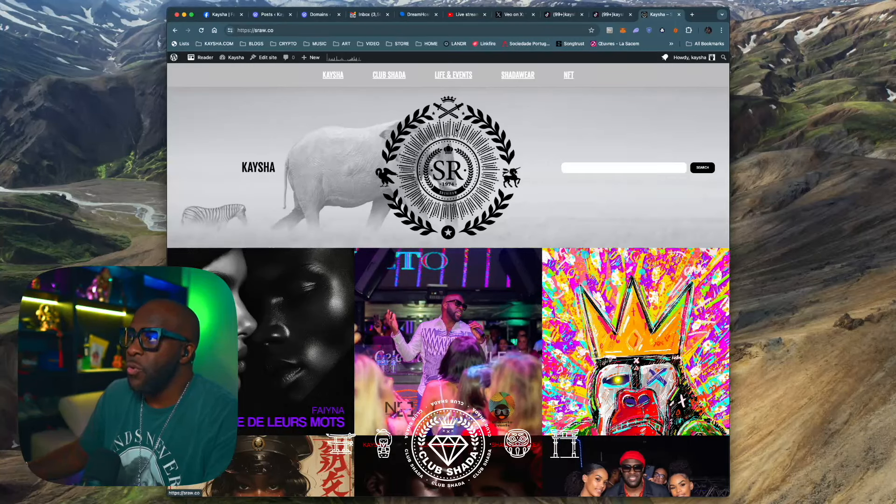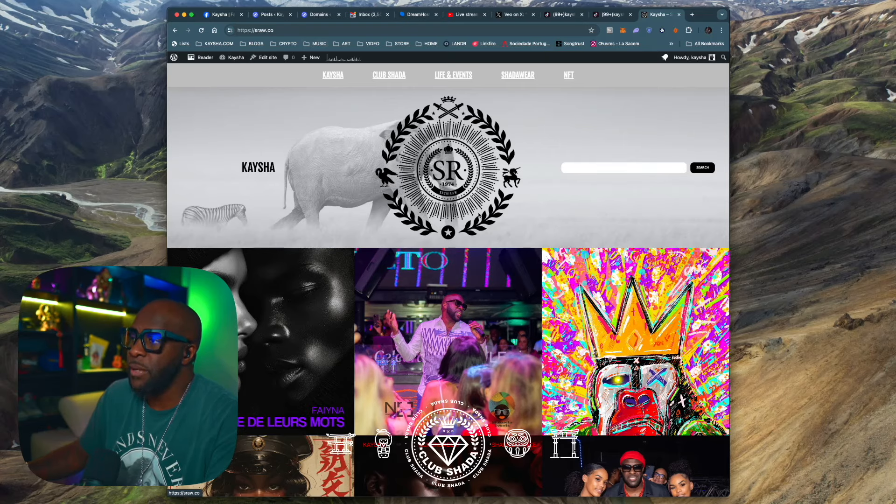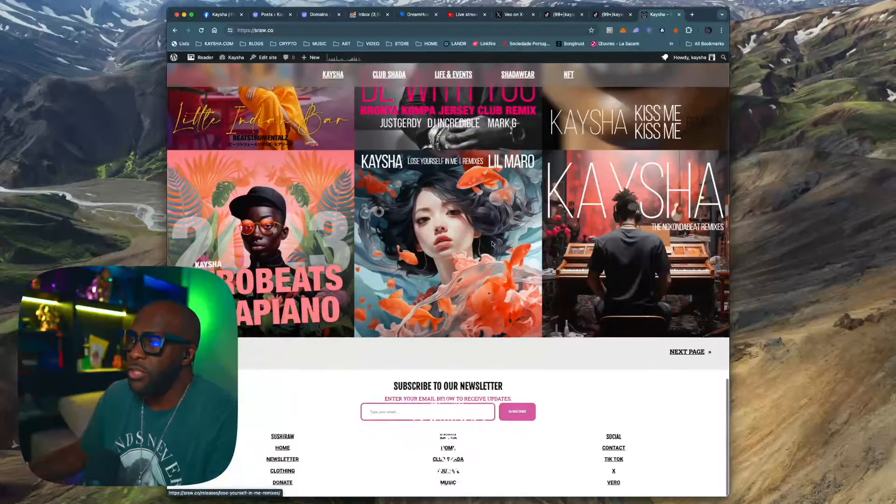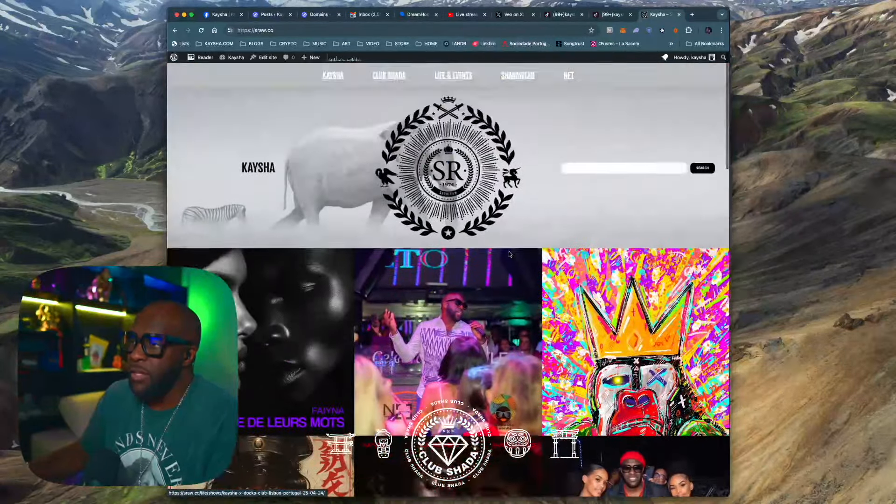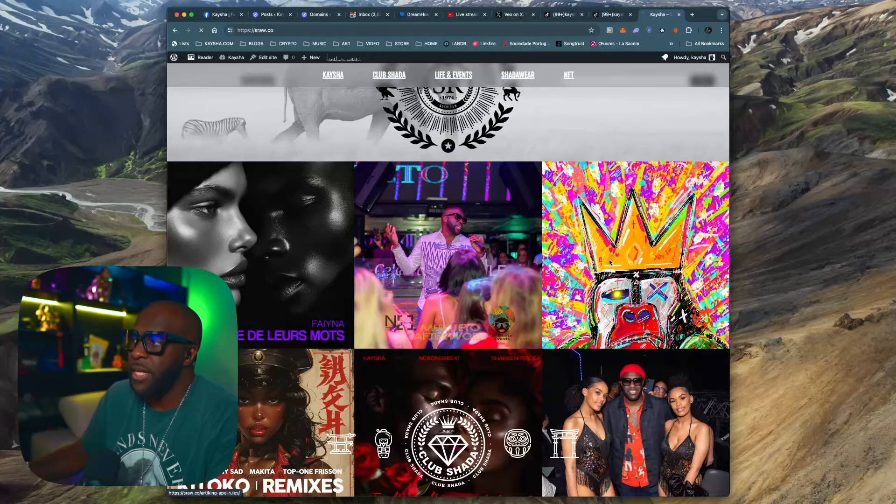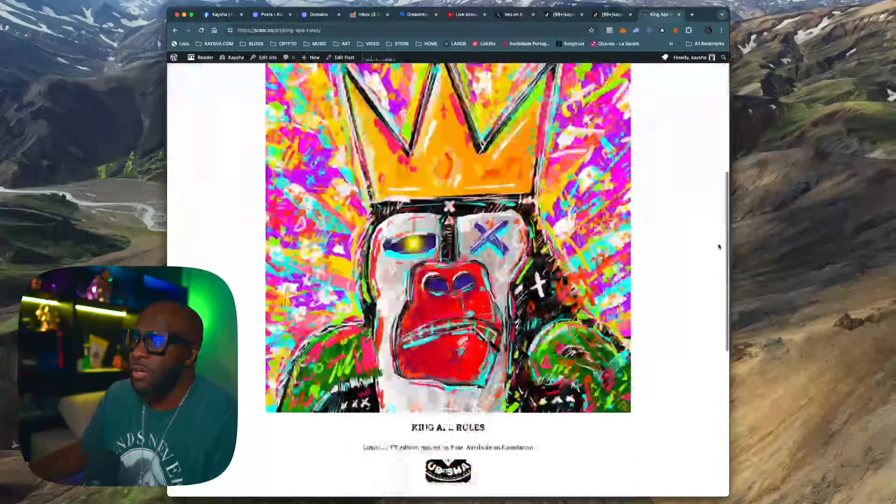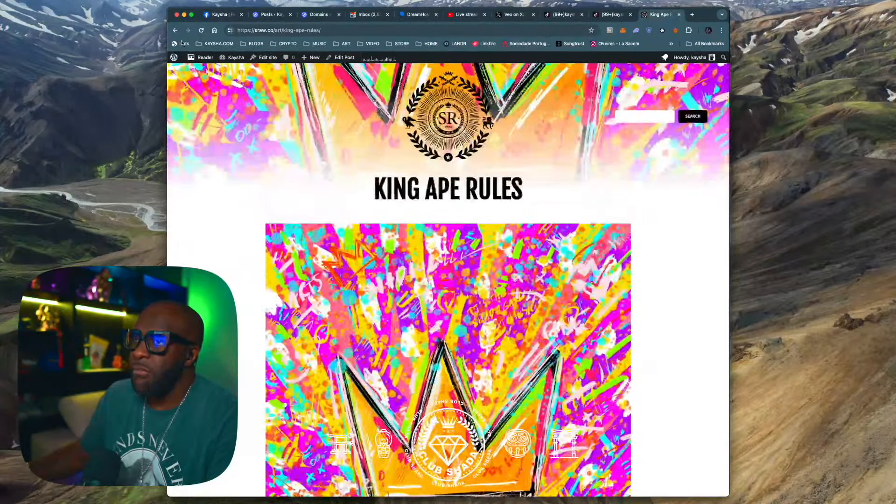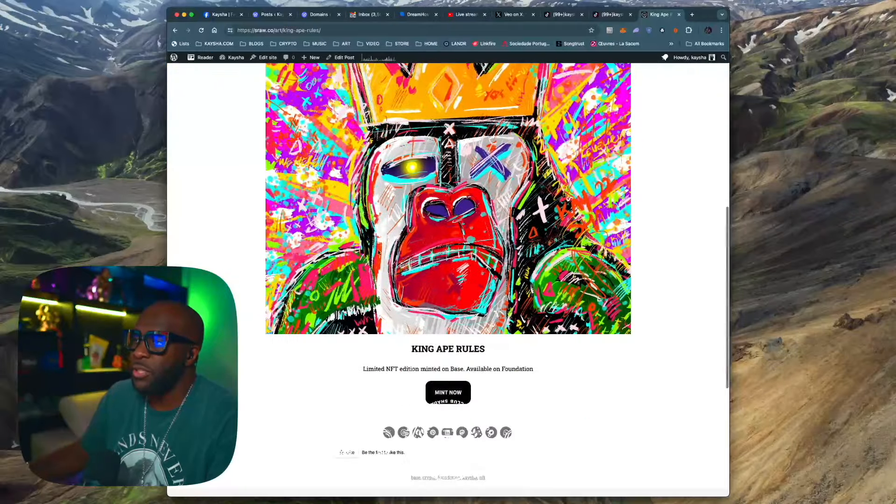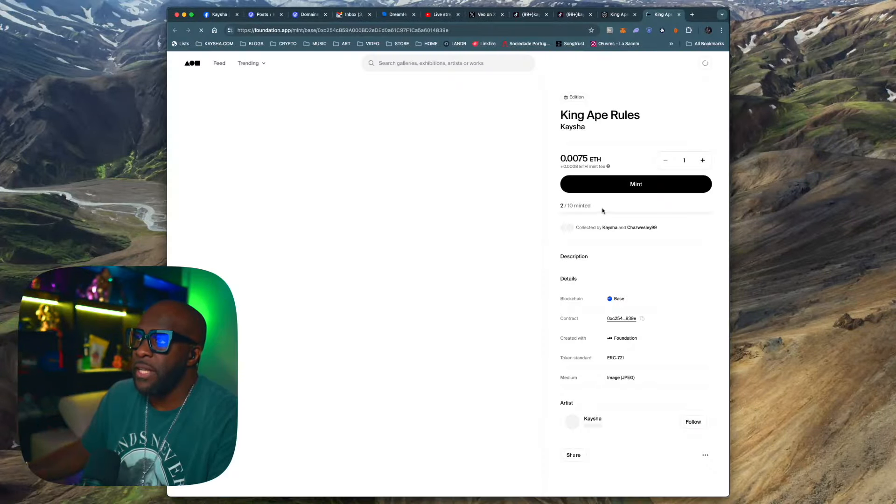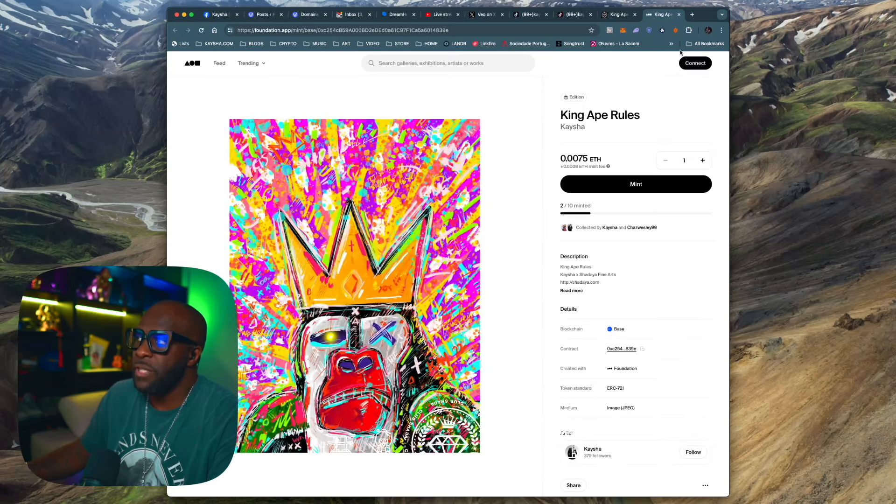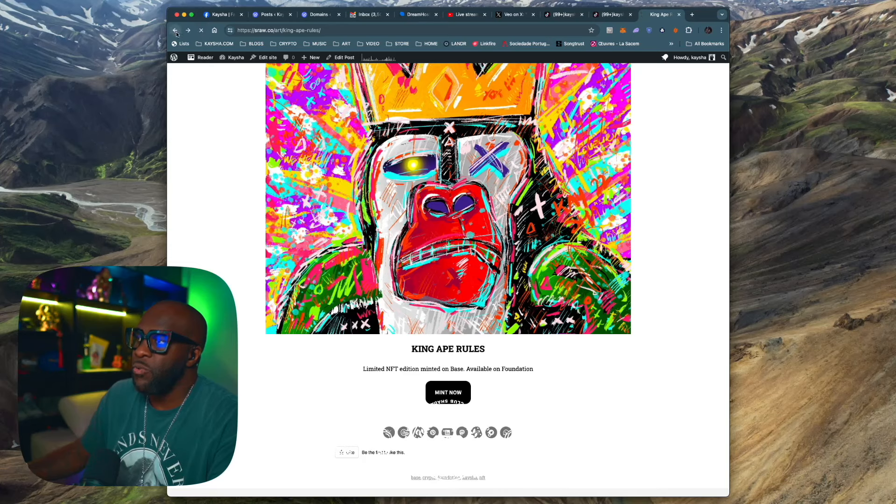What I've been doing is I moved all my domains to point to this place, which will be where it's not just going to be CD releases. As you can see, now you have some NFT art. This is where you can buy my art now. You can mint directly in Foundation, for example. Thank you Chaz Wesley for minting this one.